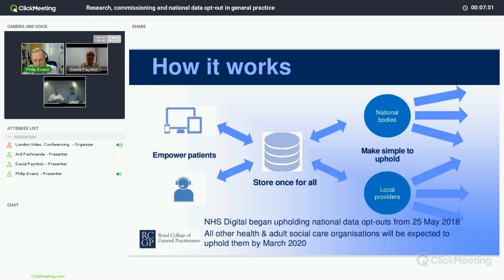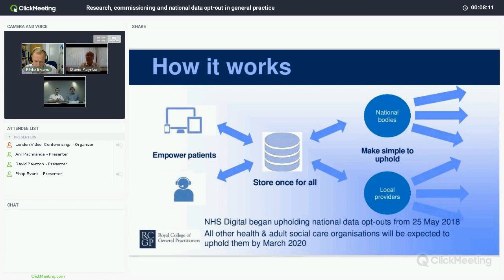Just a couple of things on dates: the service enabling patients to set their preferences came on stream on the 25th of May this year, and on the same date NHS Digital began upholding those preferences. Public Health England have recently become compliant with National Data Opt-out and have been upholding since the end of August. The only other hard and fast date within the programme is March 2020, by which all health and adult social care organisations are expected to be compliant with the National Data Opt-out.